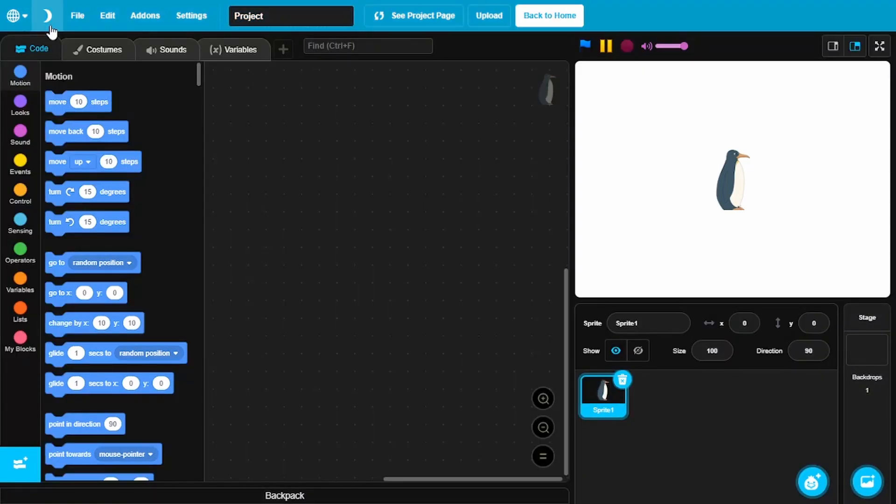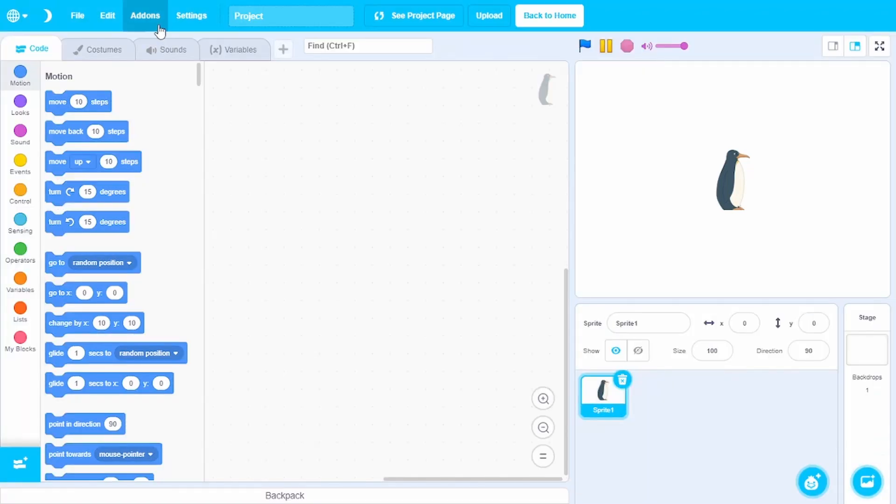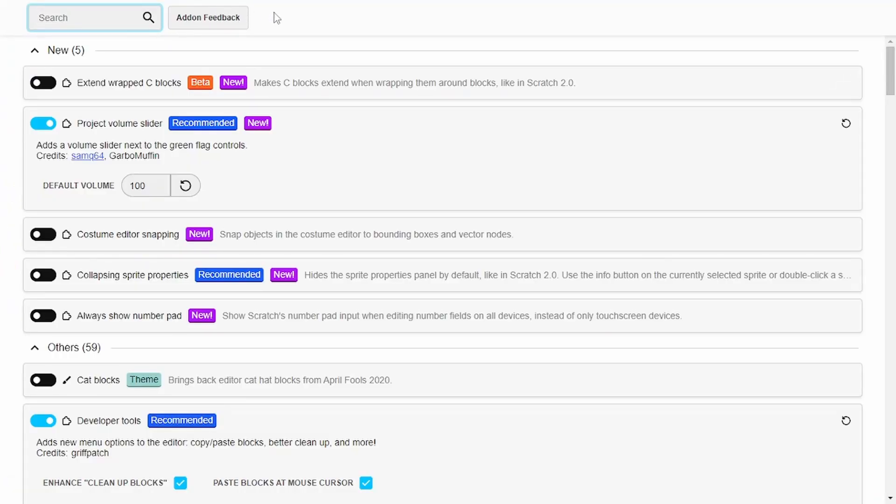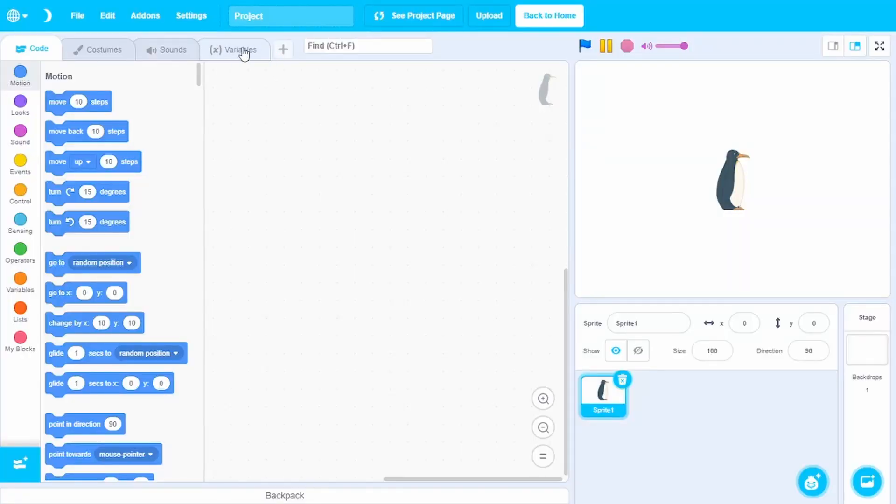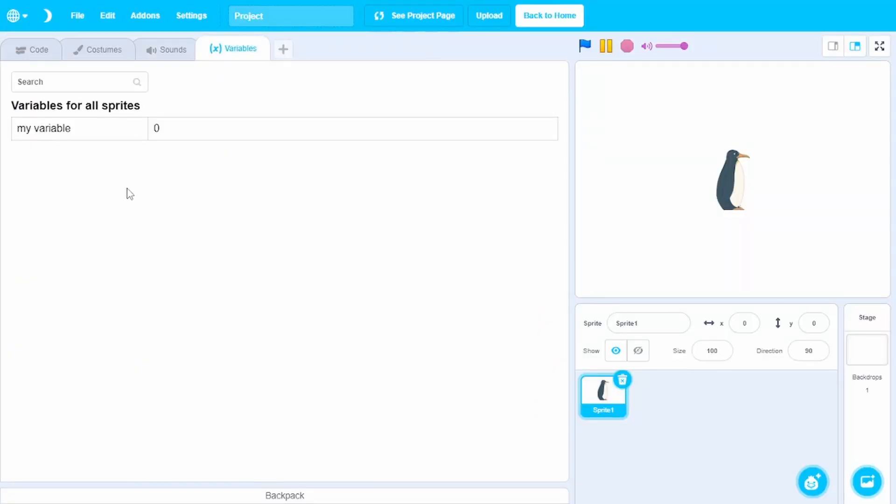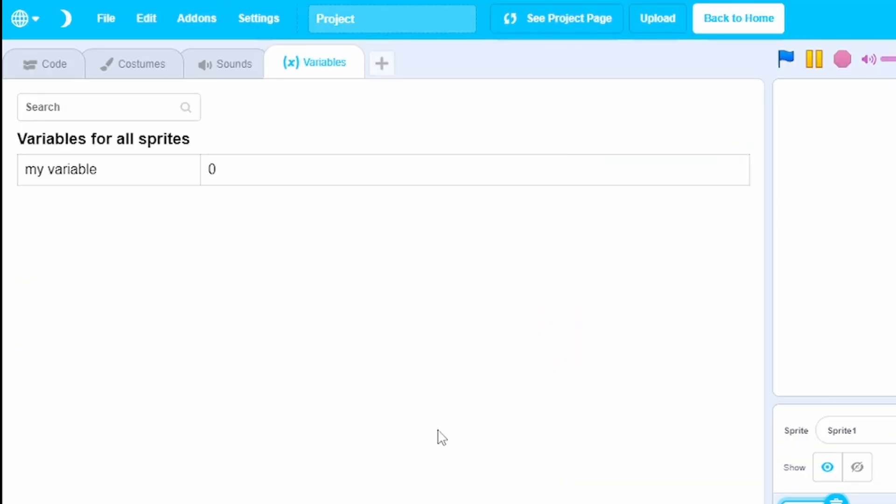You also have a dark mode. And we also have Scratch add-ons built into this. That is crazy. And we also have a variable section where we can access all our variables, which is really good, which can help us stay organized.